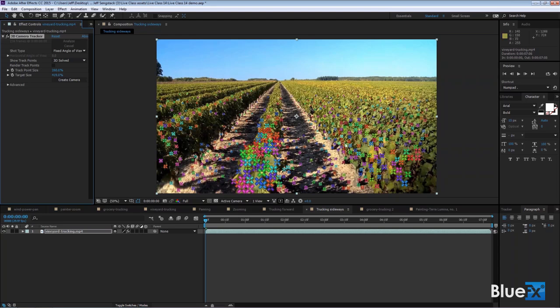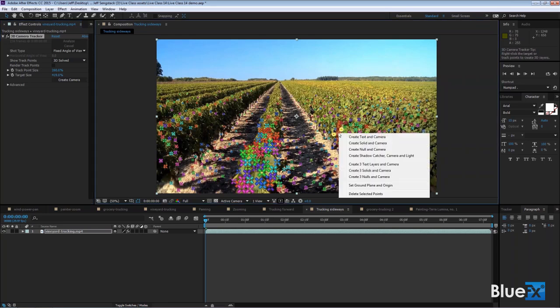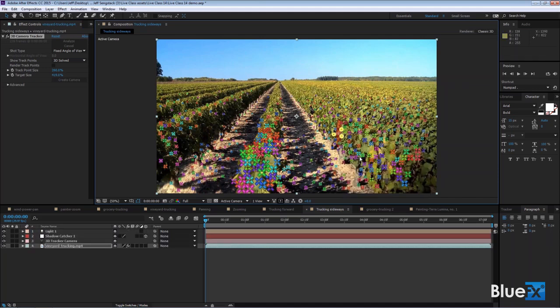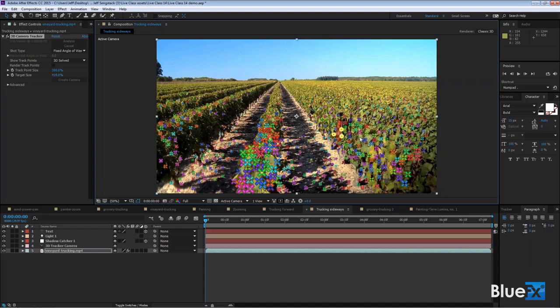I want to get something that kind of skews down the aisle here. Click on that, right-click, and first I want to create a shadow catcher, camera, and light. A shadow catcher is a solid layer that has material options — because it's in 3D — and the material option for shadows is that it receives shadows only. So it's transparent and shows shadows; that's how shadow catchers work. It's the same process we've used before: a solid layer with the option set to shadows only. I'll right-click again and say create text.